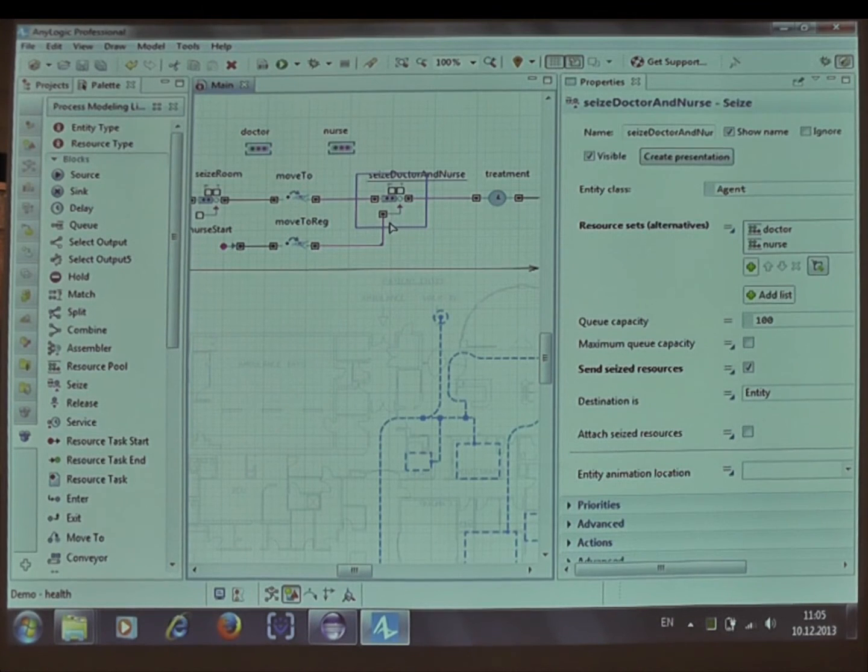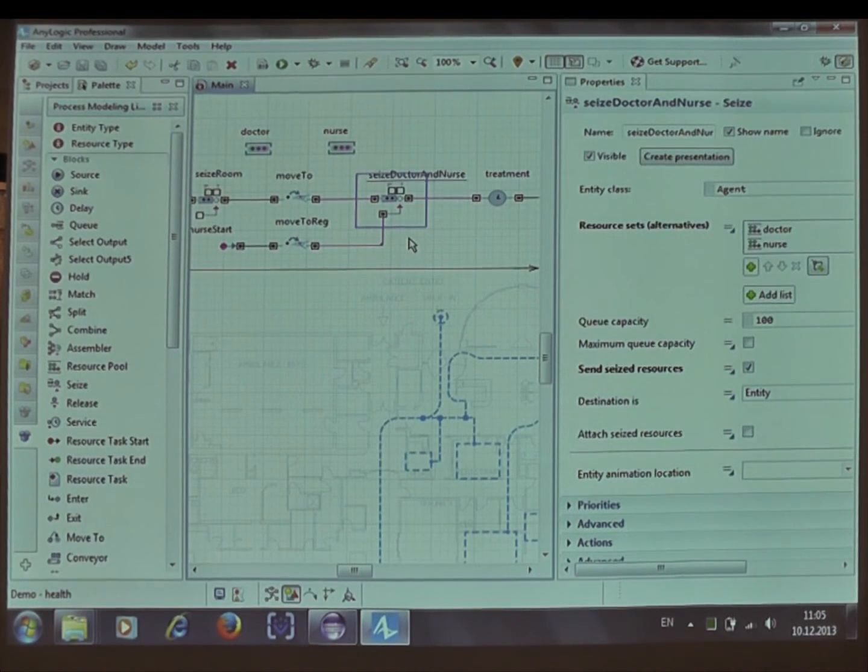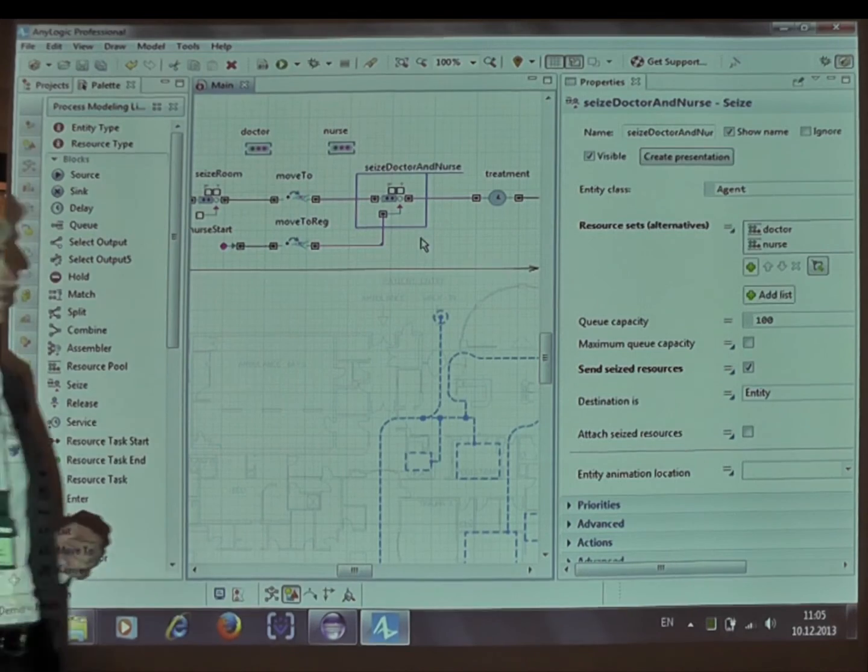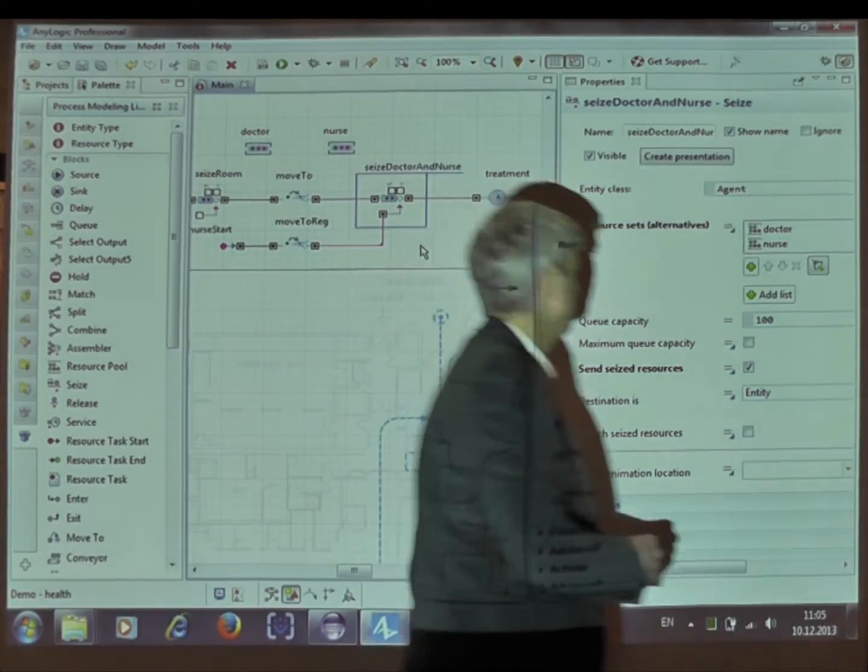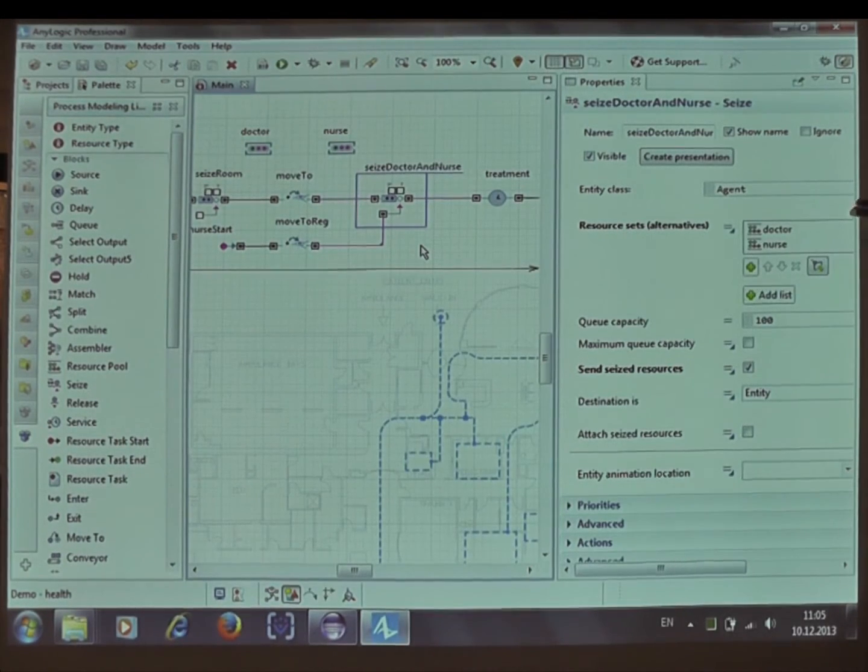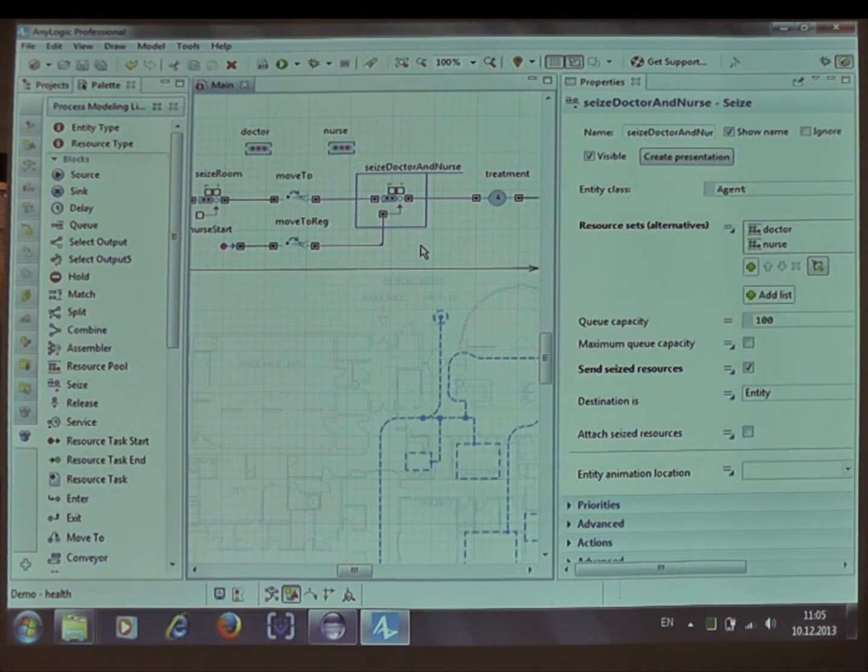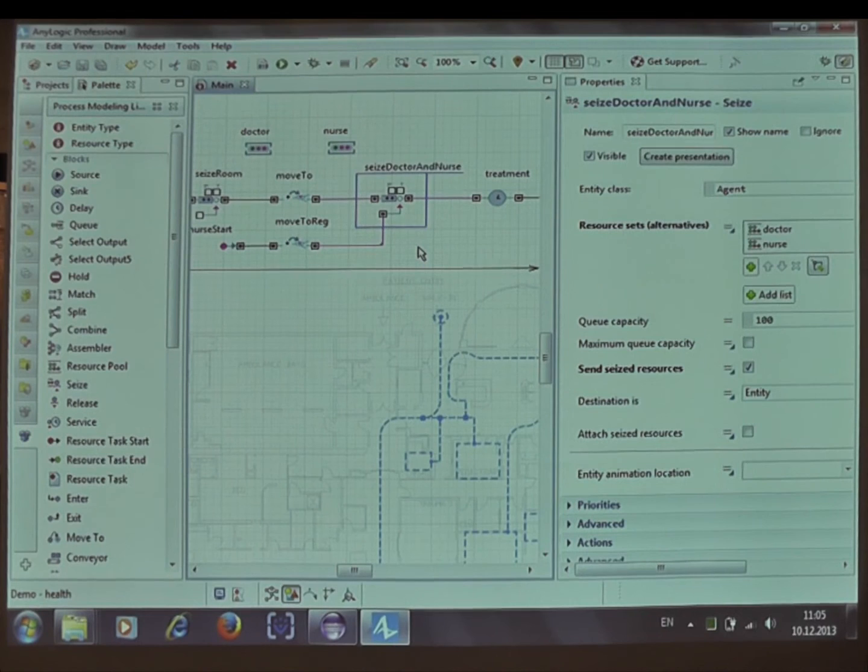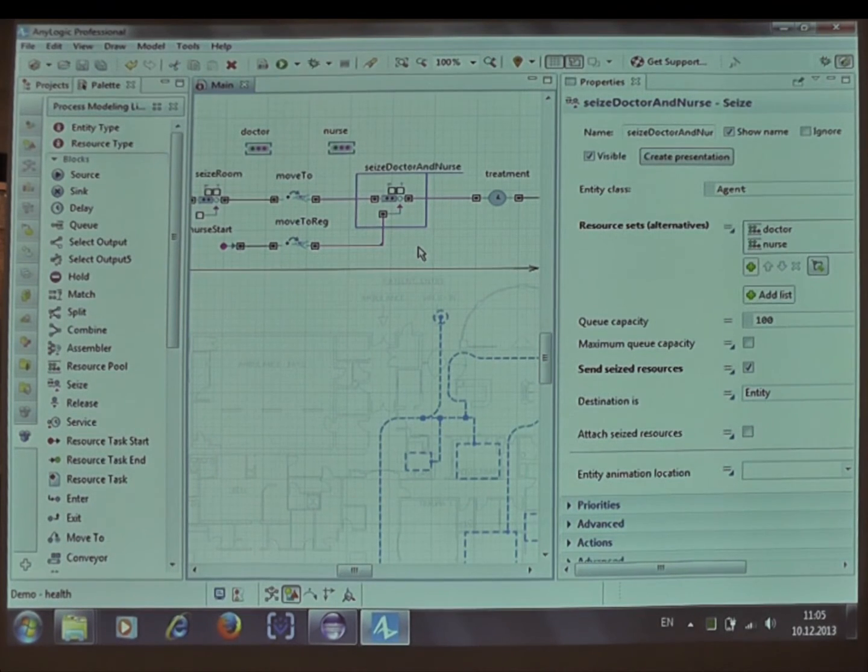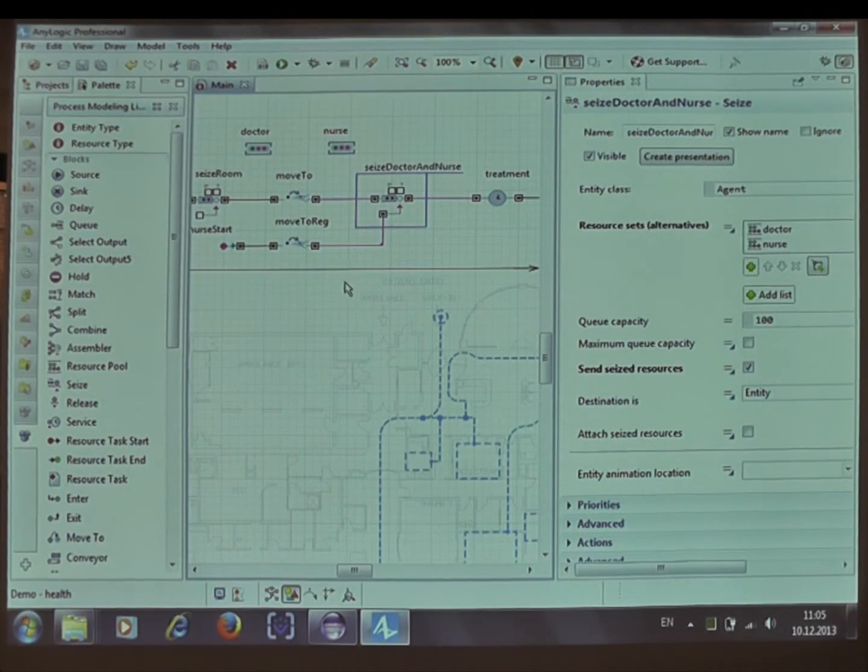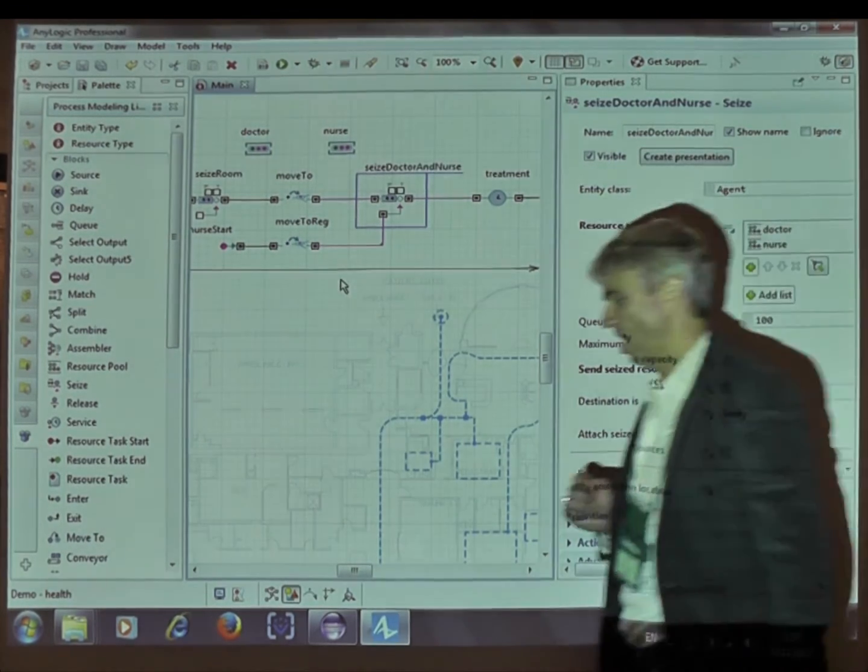And this is yet another seize block. Here the patient seizes two different types of resources, doctor and nurse. And there may be alternatives, for example, doctor and a technician, whatever, with some priorities, et cetera. This is really advanced stuff.